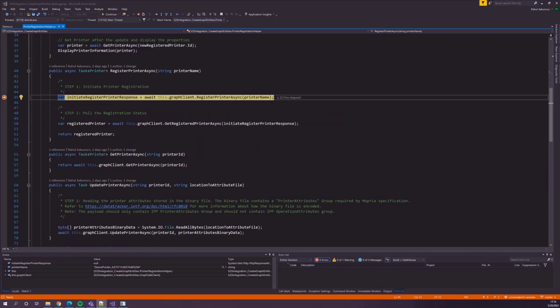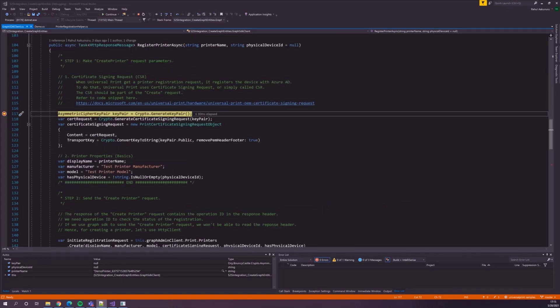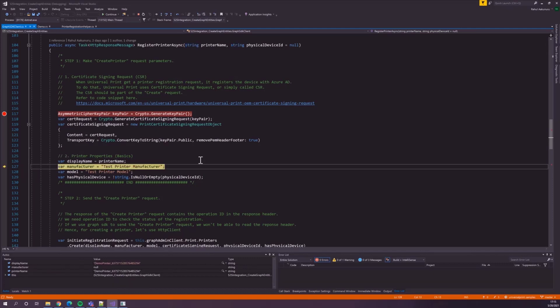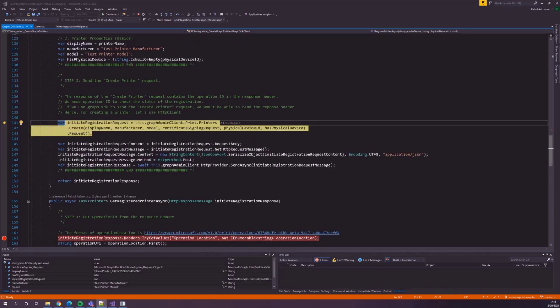Creating a printer is a two-step process. The first step is initiating the printer registration. As you know, the Create Printer Request should contain a Certificate Signing Request. You can get the code sequence to create the CSR at this location. Before we create a printer, let's add a few more basic printer properties. The next step is to send the request. The response of the Create Printer Request contains the operation ID in the response header. If we use the graph link, we won't be able to read the response header of a POST operation. Hence, let's use HTTP client to send the request.